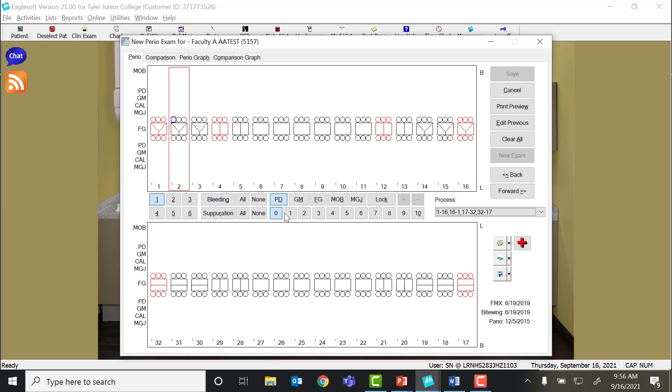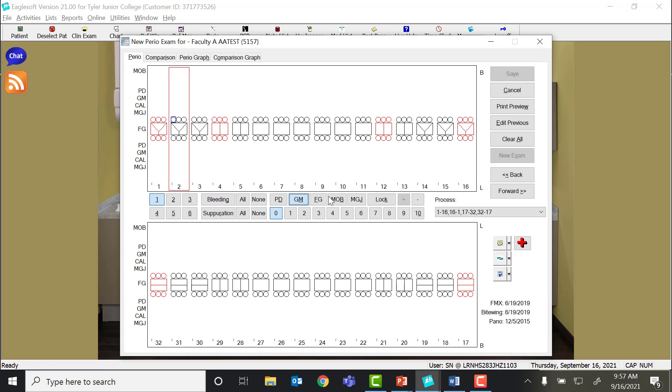You're going to want to make sure that you have the probe depth button selected. If you get off, then you could easily type in all your numbers on the wrong line. The PD is for probe depth. We have GM for gingival margin. When you're documenting recession or enlargement, you'll click the gingival margin button. FG is for furcation grade, mobility, and mucogingival junction.